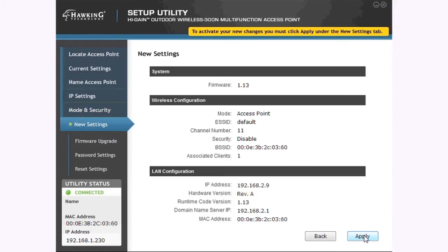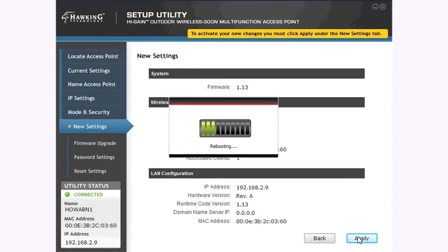Review your settings on this page to make sure they are correct. When you are sure, click Apply. The new settings will be applied to your device. This may take a few minutes.